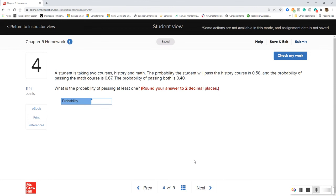A student has taken two courses: history and math. The probability of passing history is 0.58 and the probability of passing math is 0.67 — he's above 50% on each, so he's on the path. The probability of passing both is 0.40. What is the probability of passing at least one of these classes?